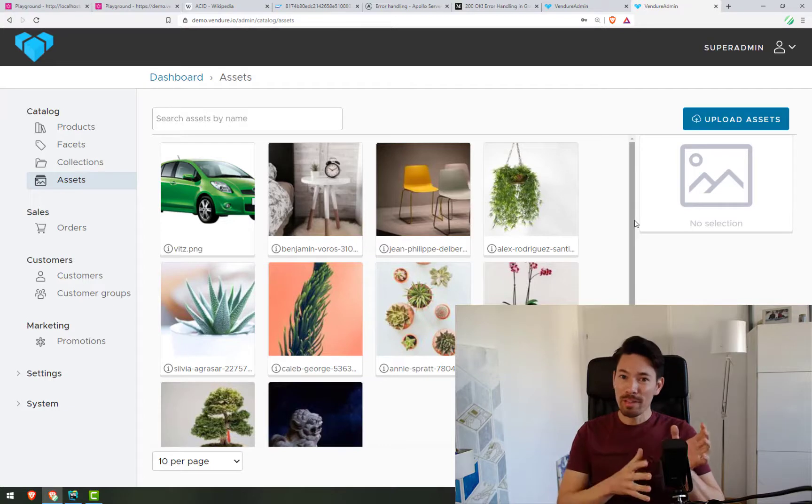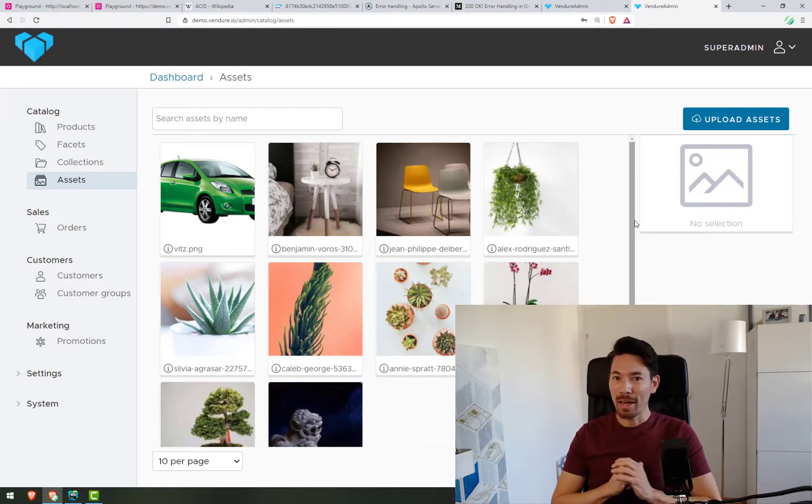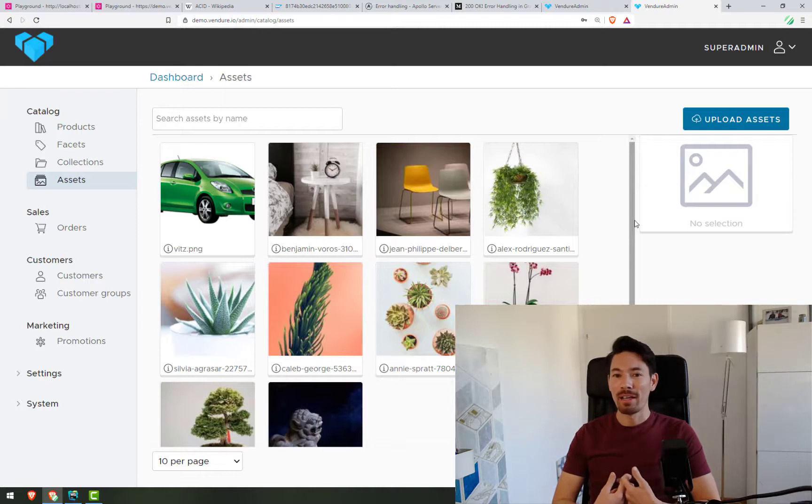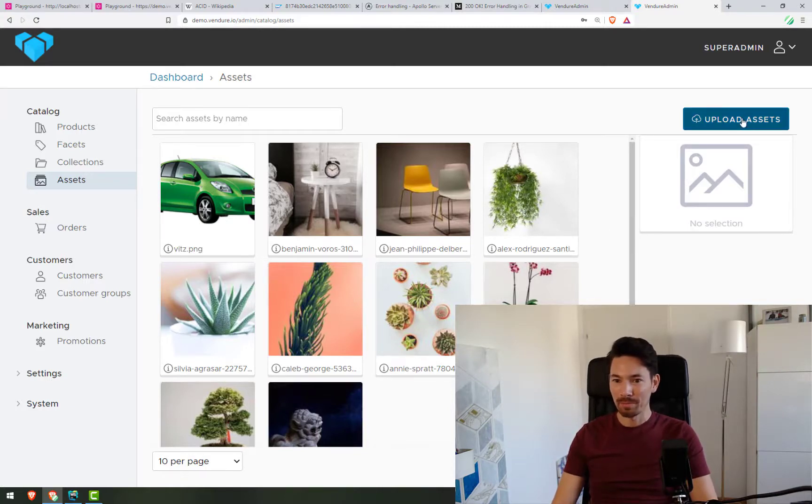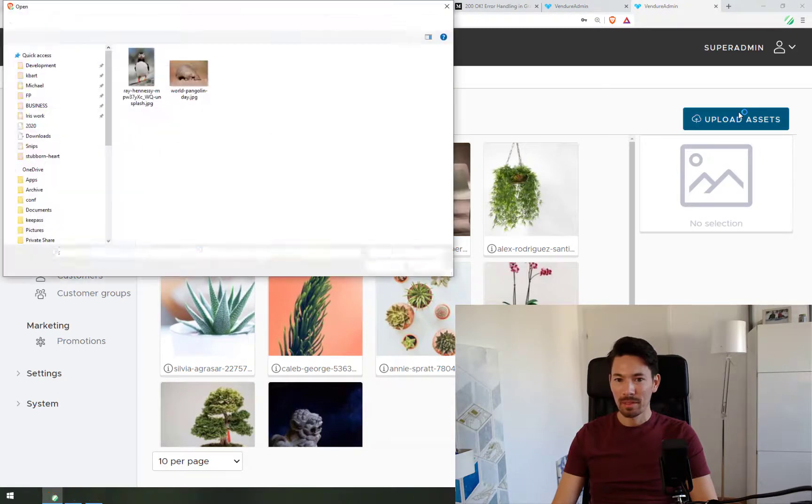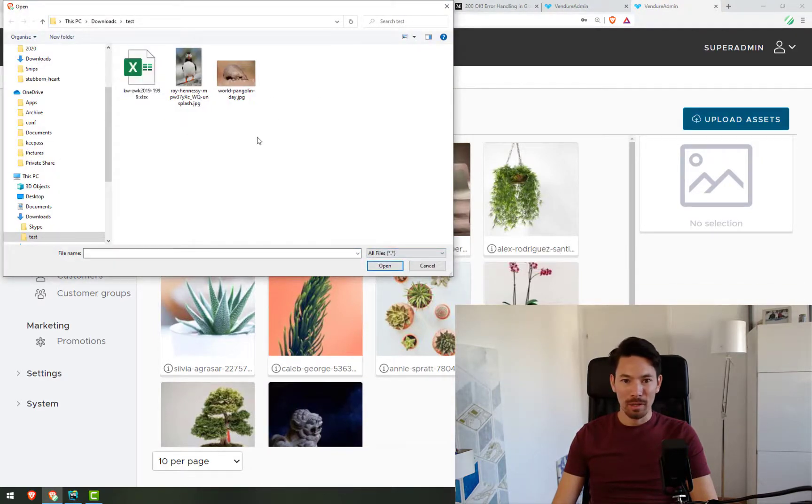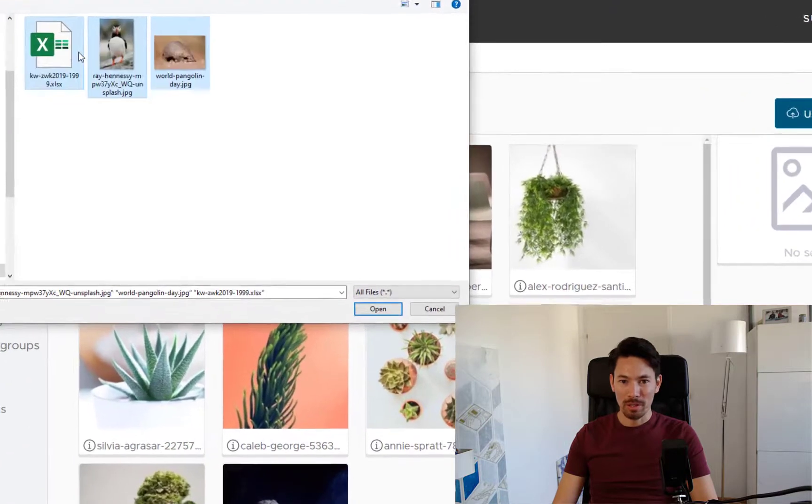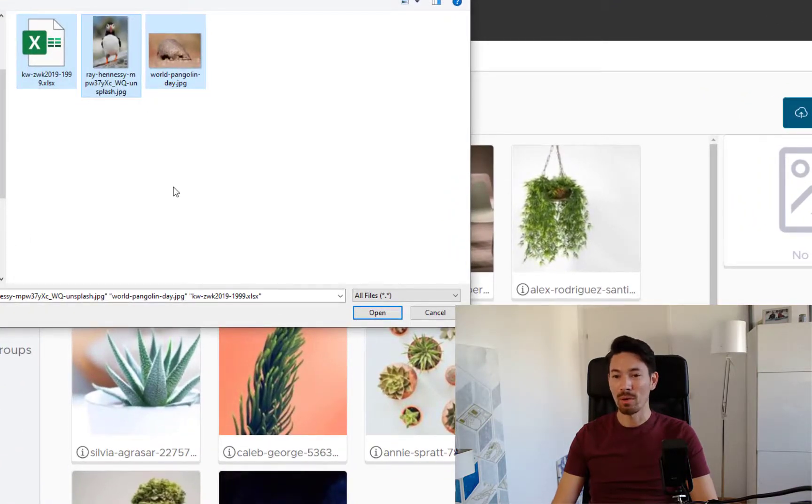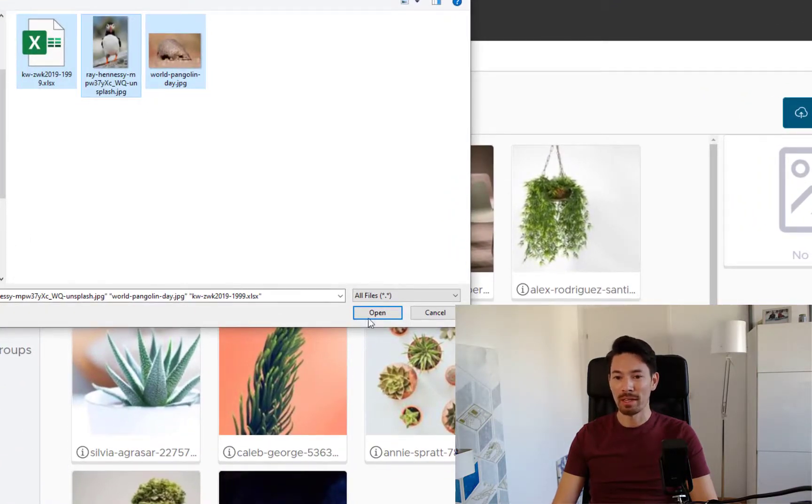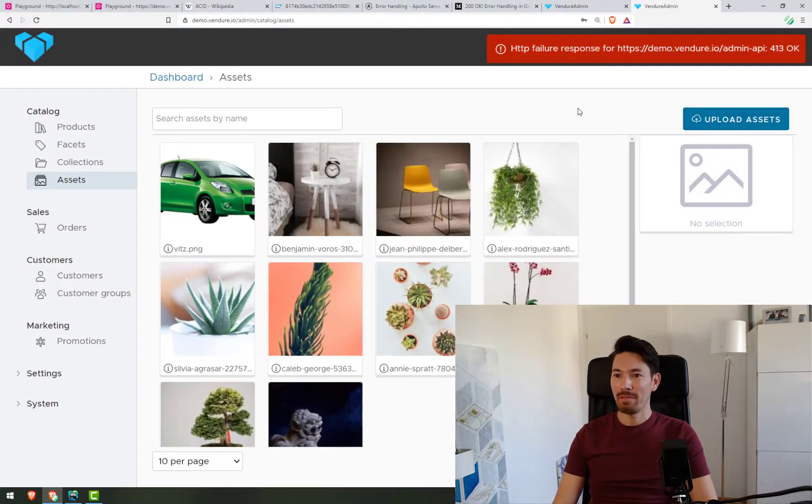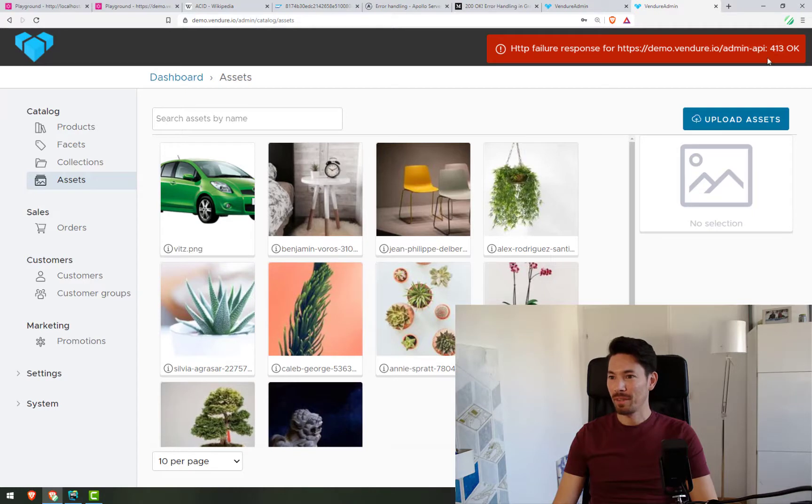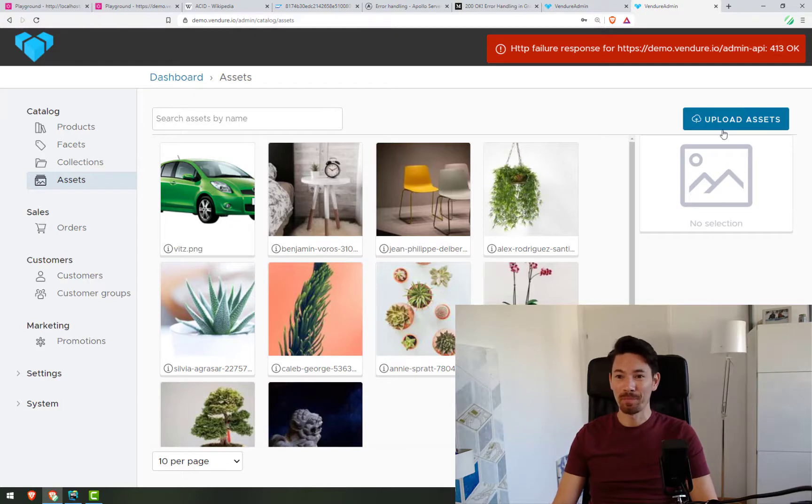Now, in the previous way of error handling, we'd have to just throw away everything, return the error in the errors array, and not know much information about what went wrong. I'll give you an example. Now, I'm going to upload a couple of images, but I'm also going to try and upload an Excel spreadsheet, which is not what the server expects. When I try that, I see that there was an HTTP failure response, 413, not very informative. The user experience is not great.